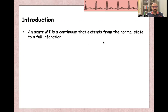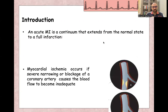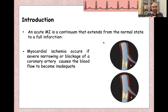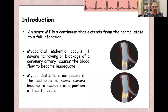Myocardial infarction is a continuum that extends from normal state to full infarction. When blood supply decreases to the heart muscle due to blockage of a coronary artery, this causes myocardial ischemia. If the blood supply is completely blocked or there is acute narrowing of the blood vessel, this leads to necrosis of the heart muscle and myocardial infarction.